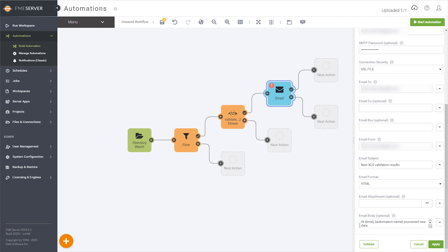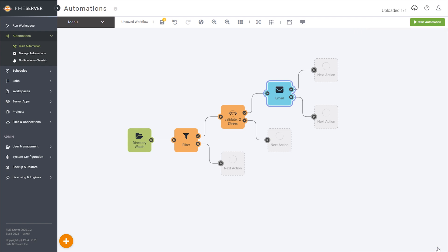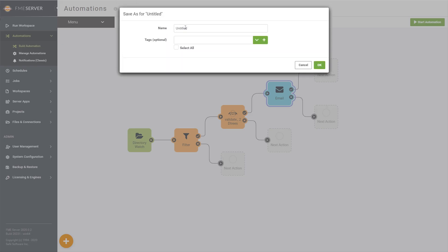Here's one I composed with some dynamic content from the automation. When I save the automation for the first time, I can add descriptive tags to it for easier filtering once I've made several.